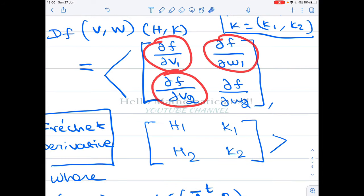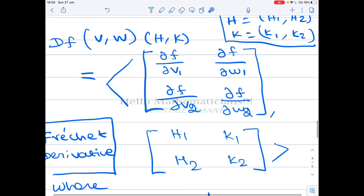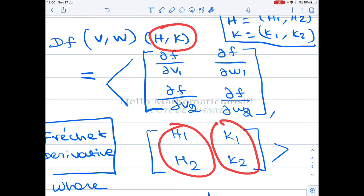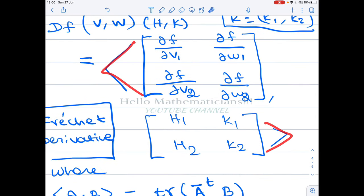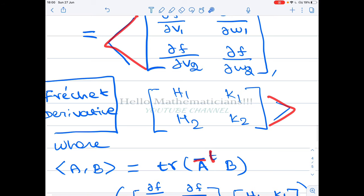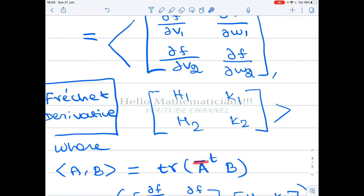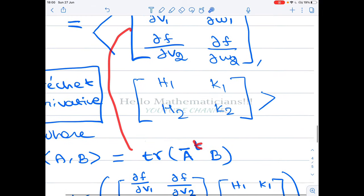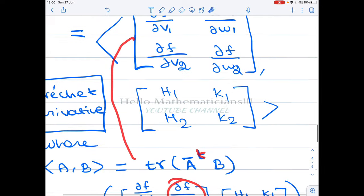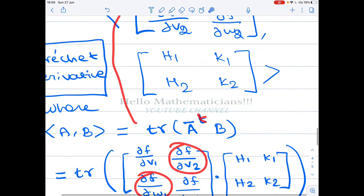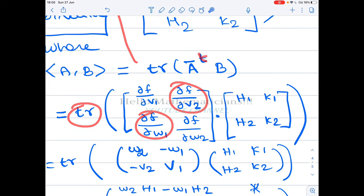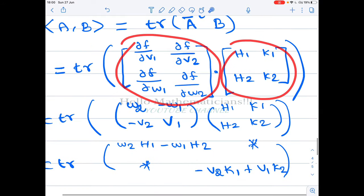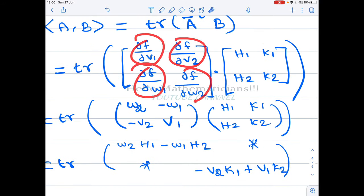We have already calculated all the first-order partial derivatives, and h, k remain as variables. Now let's calculate this inner product. Since we are working over ℝ², the conjugation is just complex conjugation for real numbers, which is the identity — so we only need to take the transpose. We transpose the partial-derivative matrix, moving ∂f/∂v2 and ∂f/∂w1 to their transposed positions, then multiply by the matrix for (h, k). I have now substituted the values of the partial derivatives already calculated.